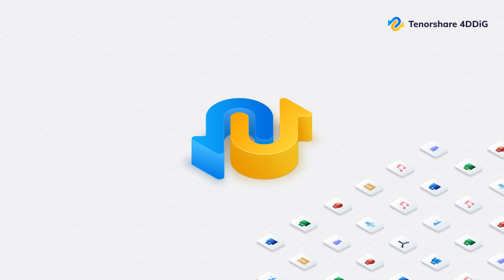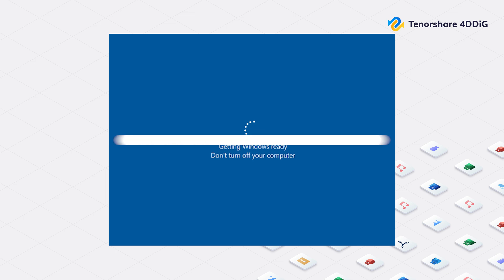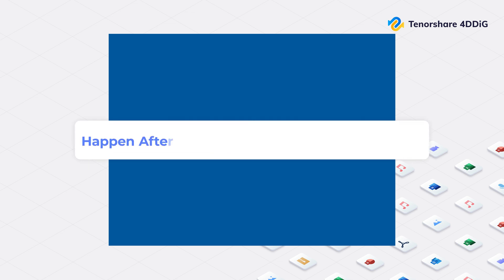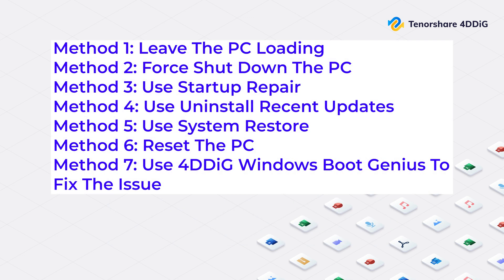Welcome back to 4DDiG. Today, we're tackling a frustrating Windows issue: getting stuck on the getting Windows ready screen. It can happen after updates or during regular restarts, but don't worry, we've got solutions for you.